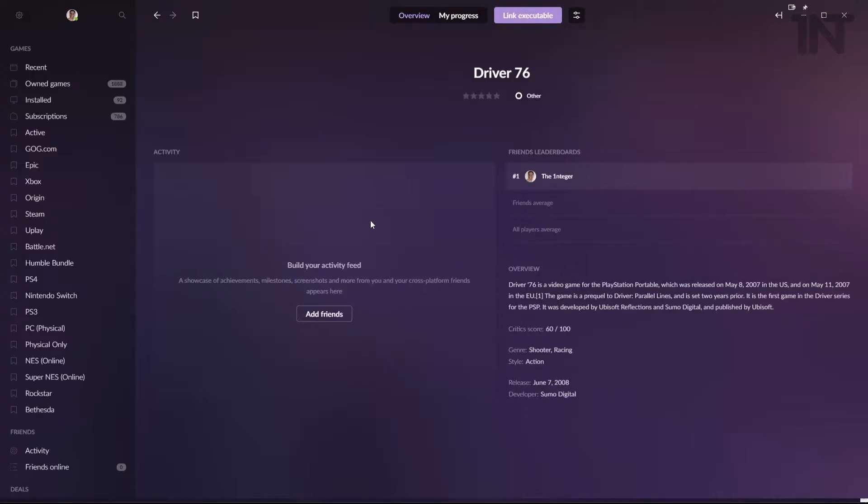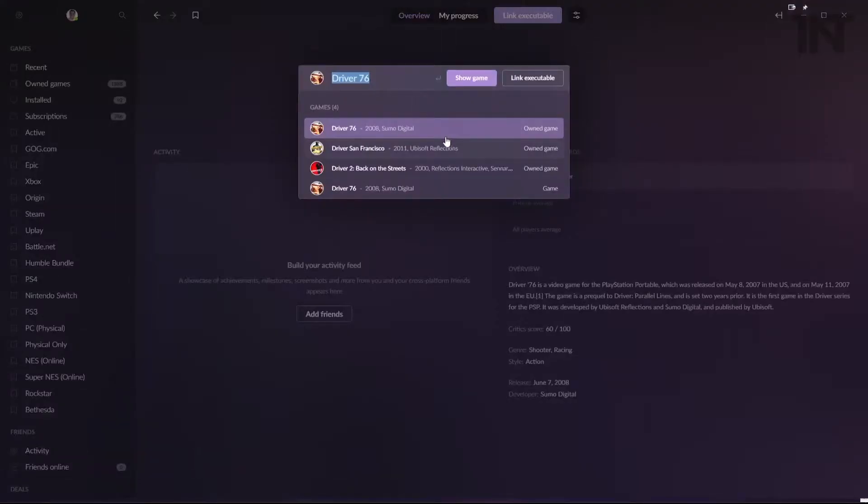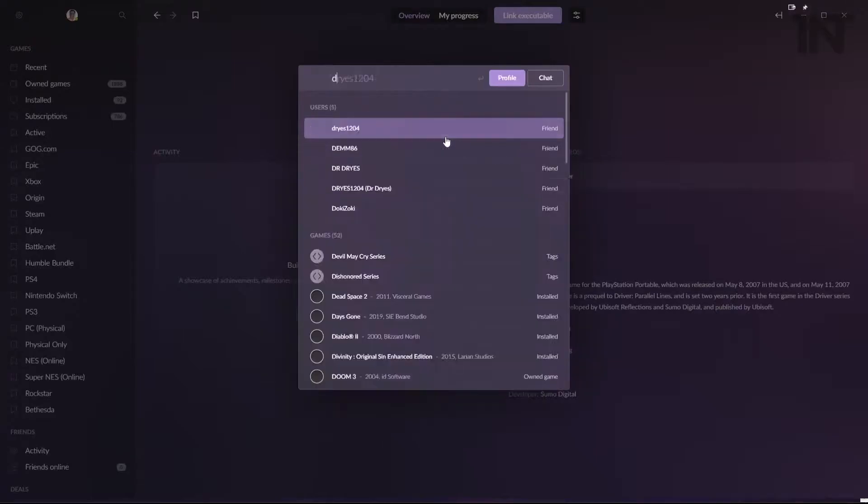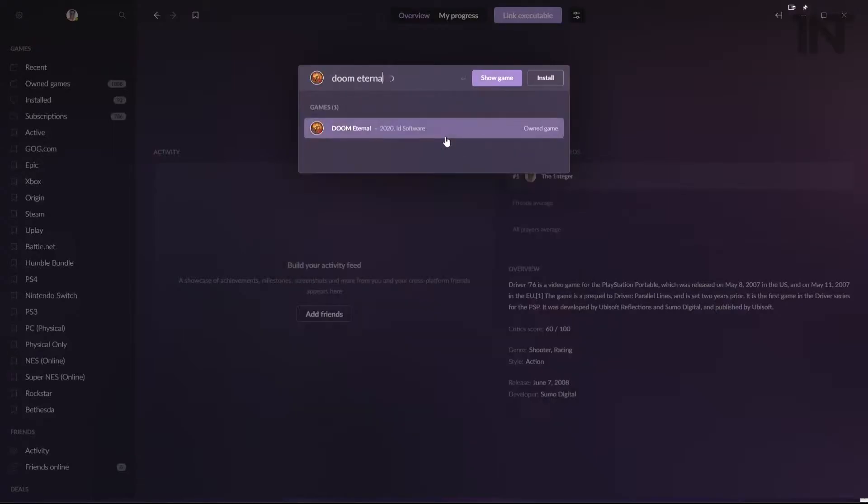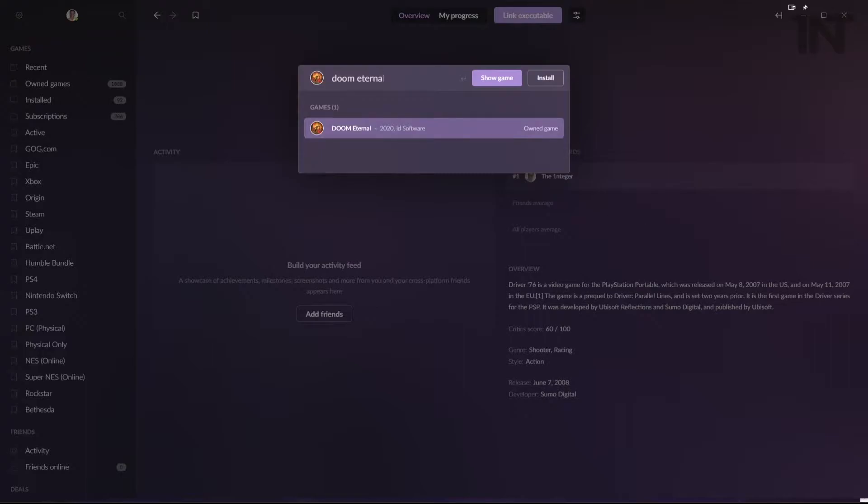We'll add one more, completely random for good measure. Let's do for jokes Doom Eternal. Now it says for me owned game. This is great because now I can show you how to add games that you already own in a different version, but are not in the same platform or what have you that you want to switch it into. So I'll show you that.